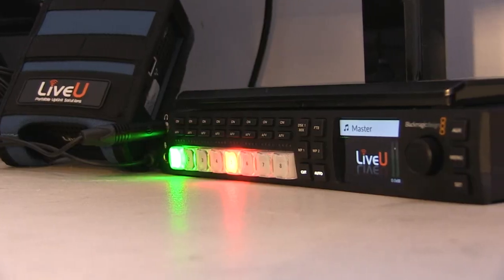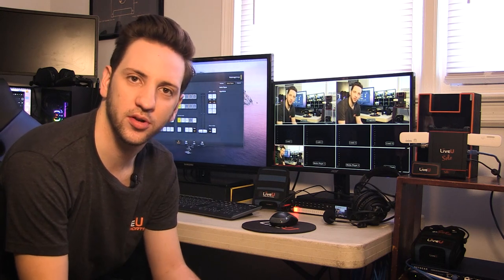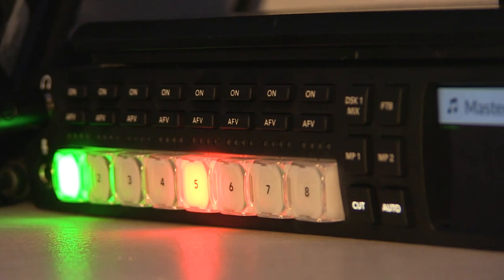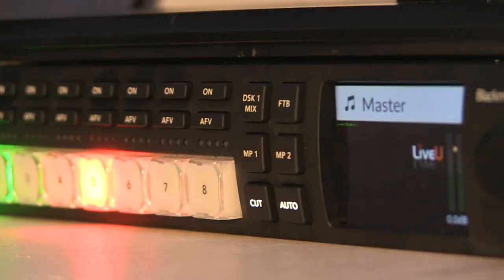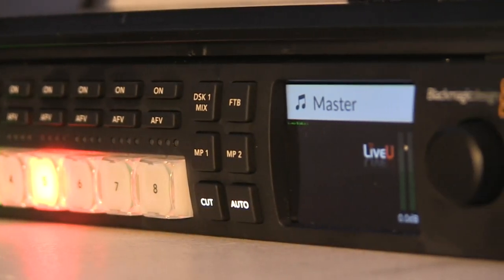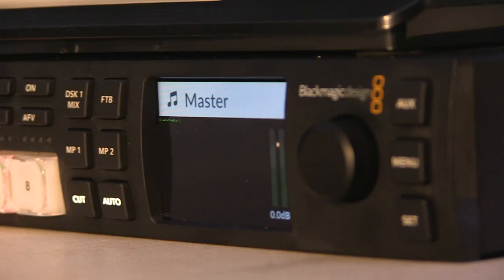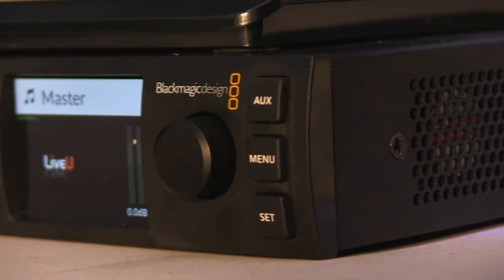Now moving up to the top of the table here, I have a Blackmagic ATEM switcher. It's a very basic switcher that allows me to do things like still images, lower thirds, picture in picture, things like that. Coming into the switcher are the four SDI inputs from the quad server down below, which allows me to see all four video feeds in the multi-view here.